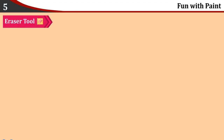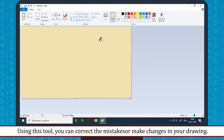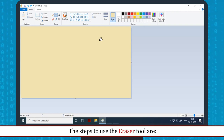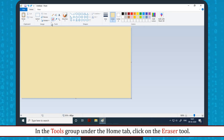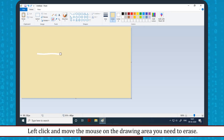Eraser tool: Using this tool, you can correct mistakes or make changes in your drawing. The steps to use the Eraser tool are: in the Tools group under the Home tab, click on the Eraser tool, then left click and move the mouse on the drawing area you need to erase.